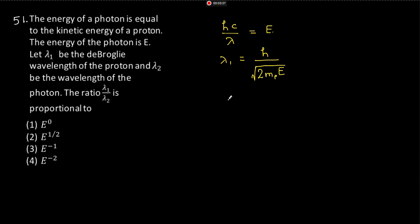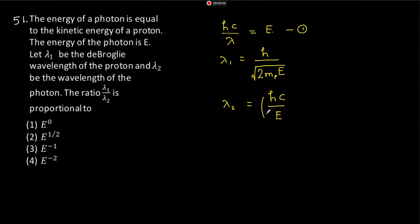Now this is de Broglie wavelength of the proton and wavelength lambda 2, lambda 2 is what? hc by E. So from here you can get. Now lambda 1 divided by lambda 2, it will come out to be proportional to E to the power half.